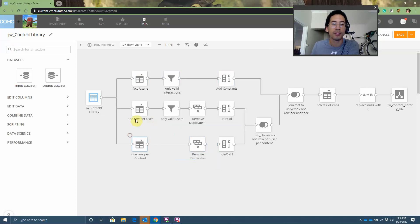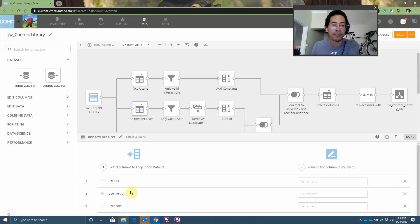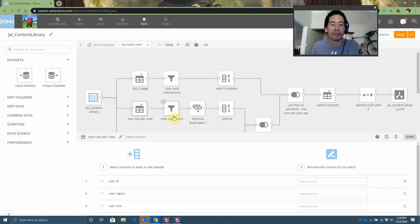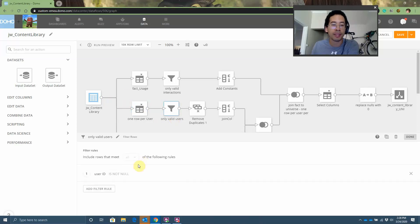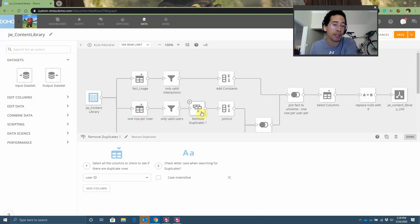You'll do the same thing for your users. You'd say, where is my user dimension? What are the attributes of my user? And then from the data set provided, how do I make sure I only have the valid users? In this case, we said, well, I only want rows where the user ID is not null. And then I'll remove the duplicates.